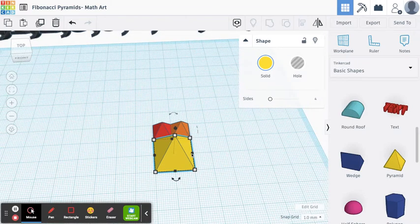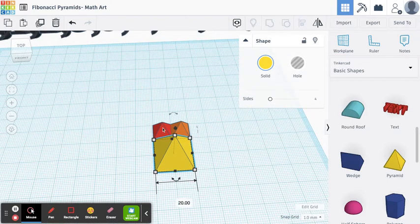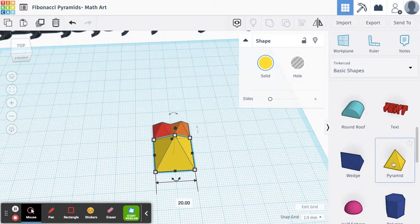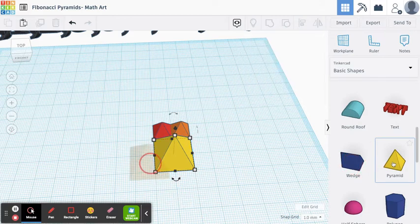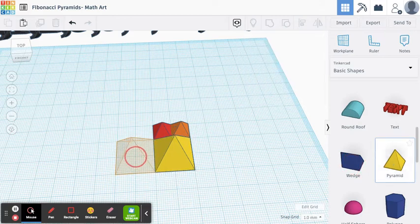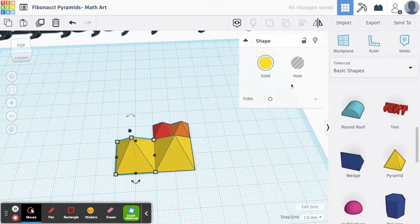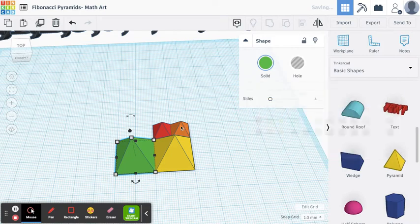2, or 1 plus 1 was 2, 2 plus 1 is 3. So now if we do 1, we take a pyramid, let's make it green, and now we make it 30 by 30.